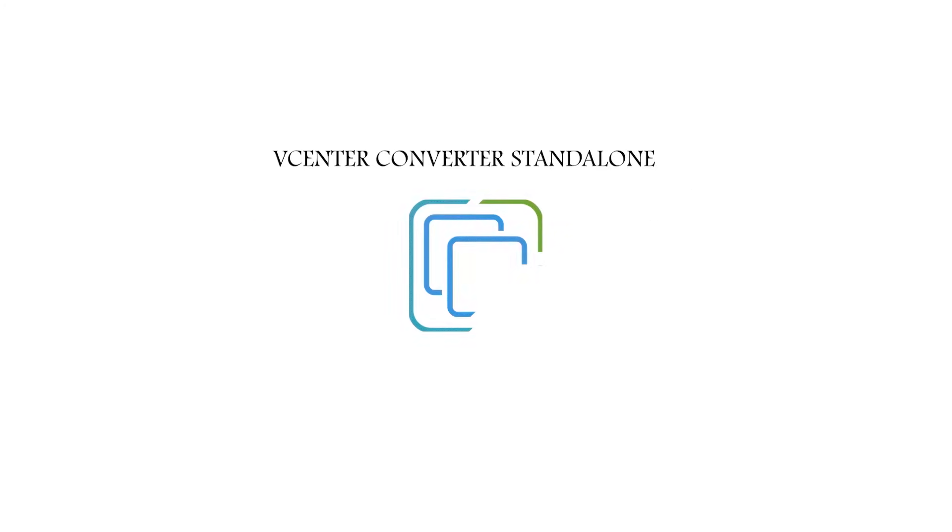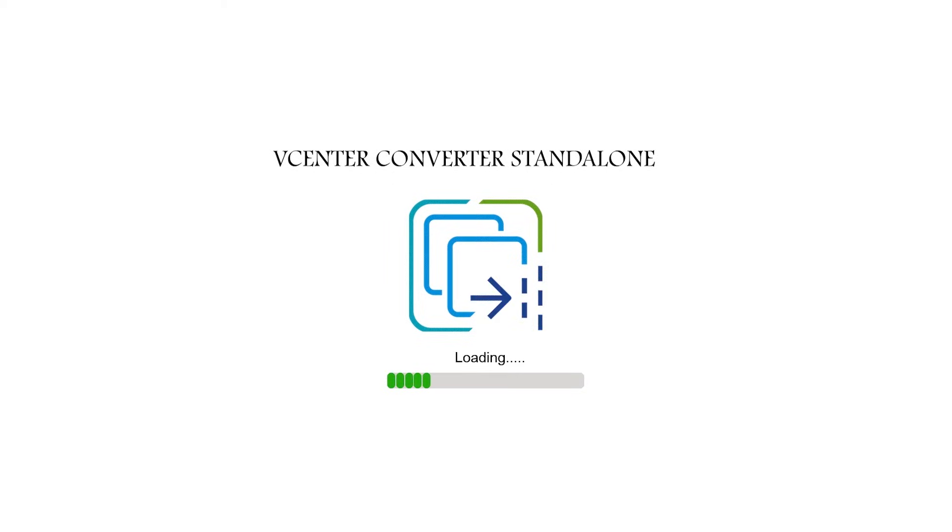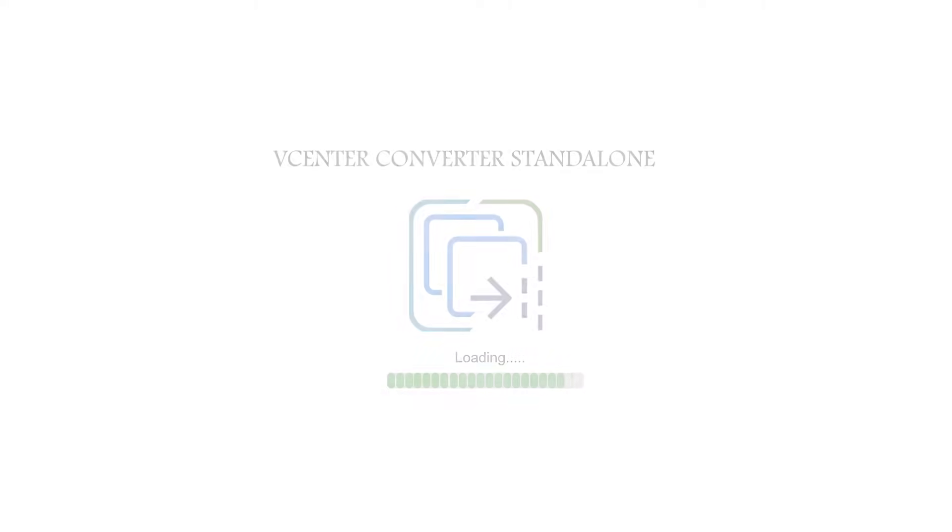This lab session will discuss how to install, configure, and manage the vCenter Converter Standalone installed on local Windows computer.